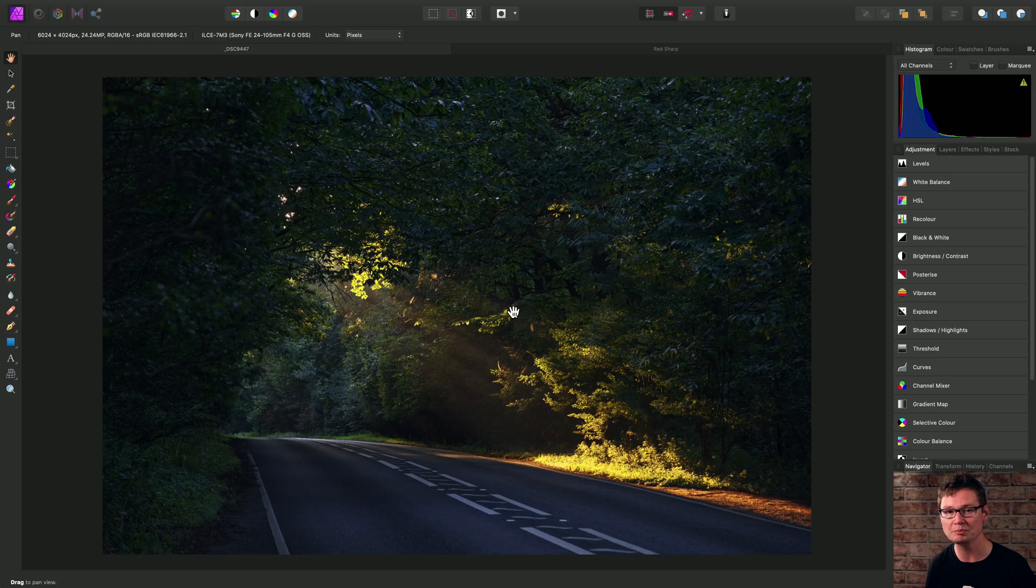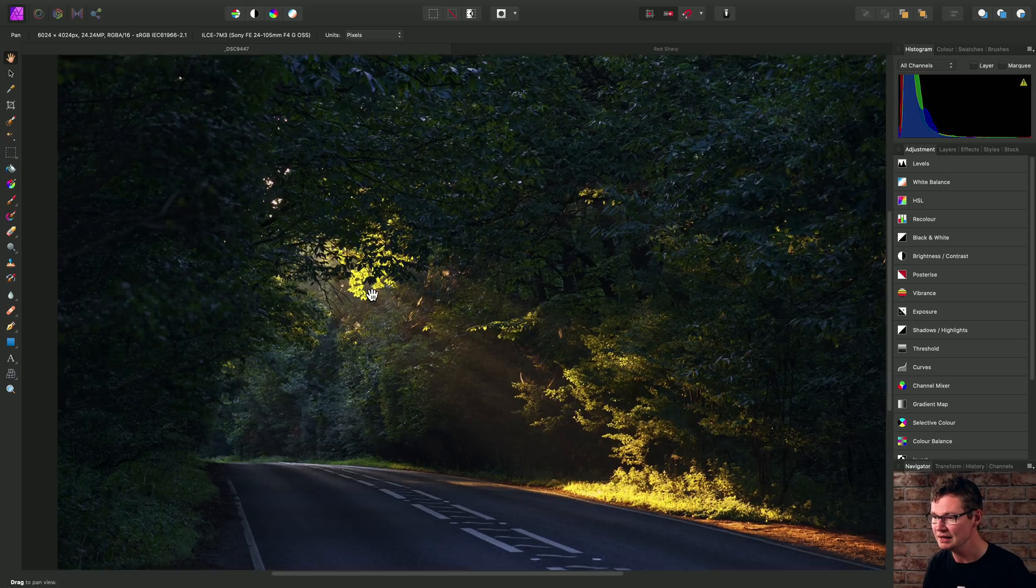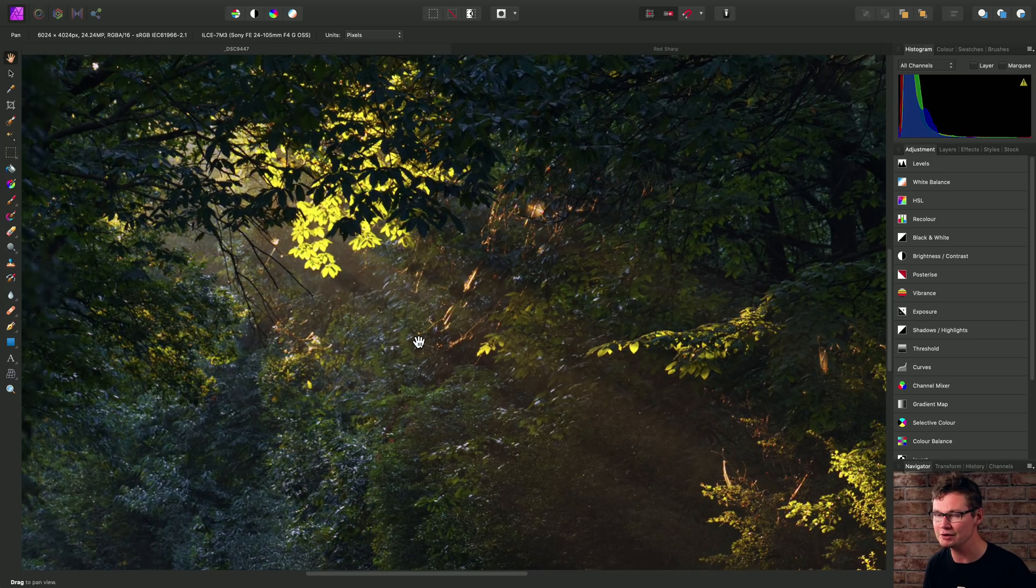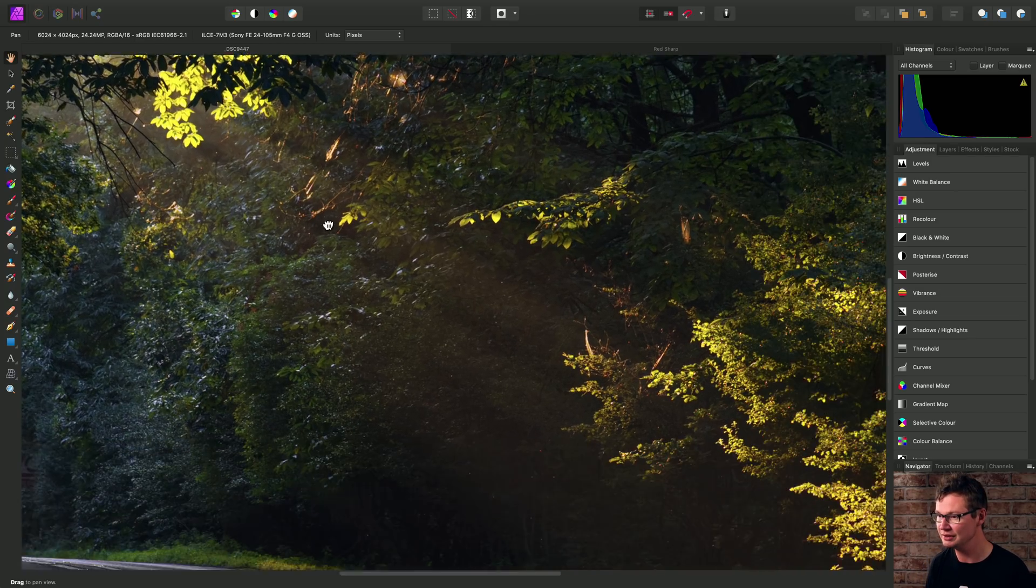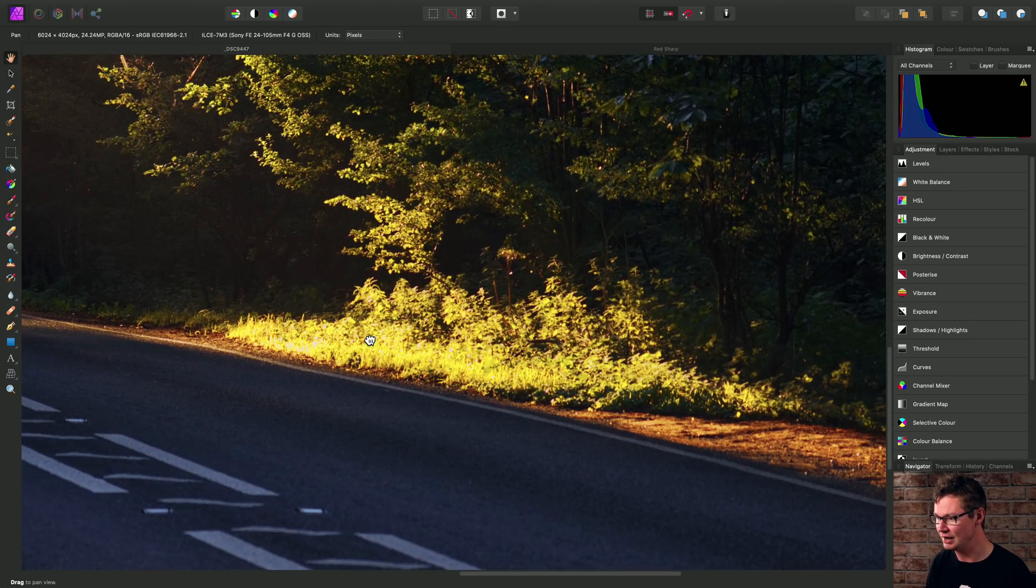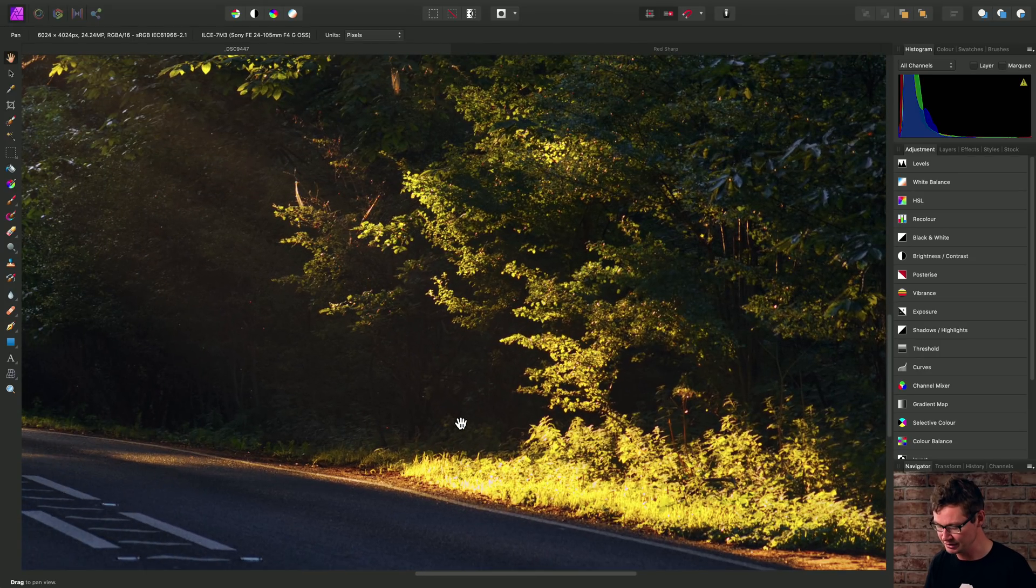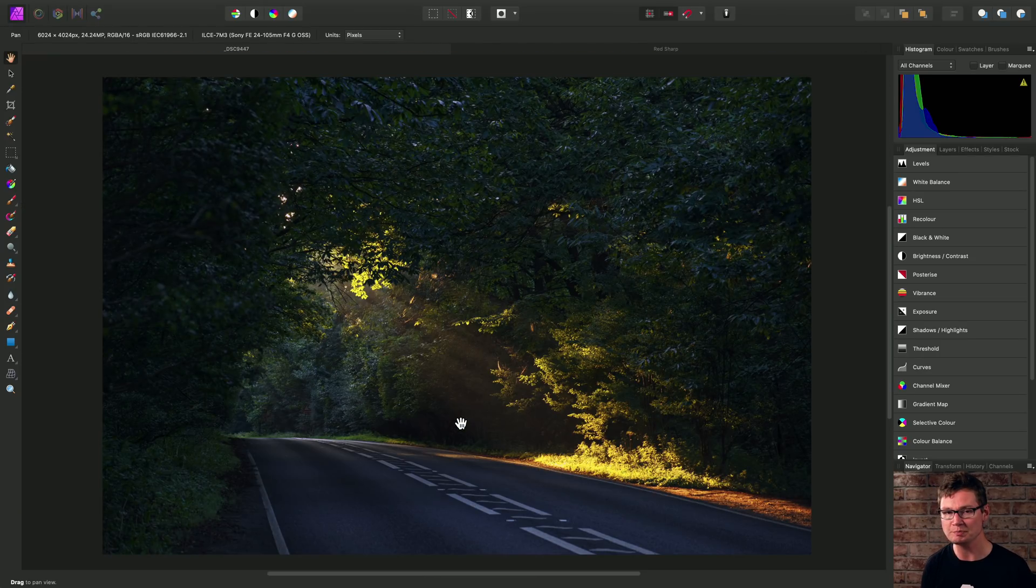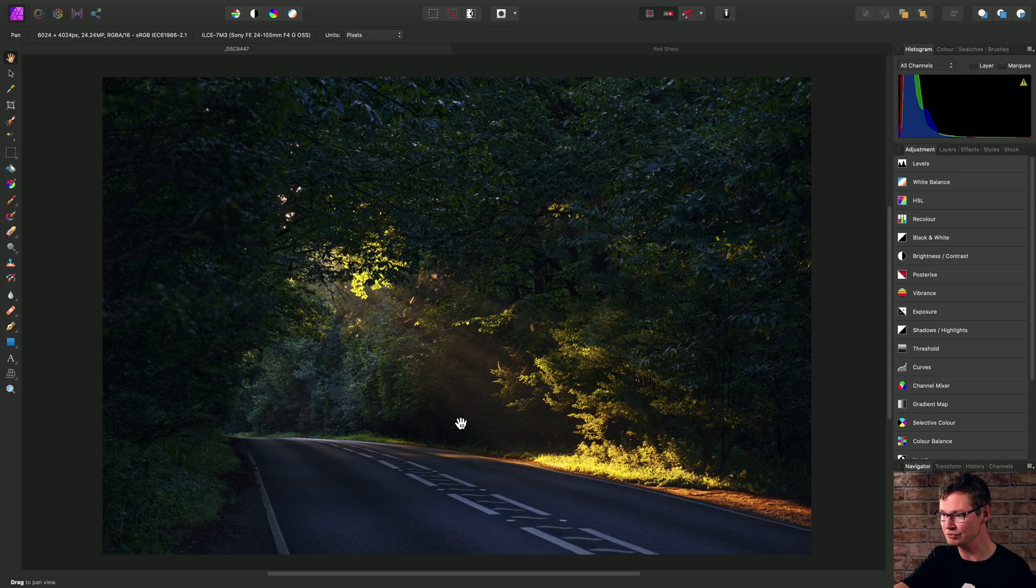Case in point, let's take this photograph and as we can see here, we've got some very faint crepuscular rays coming through and hitting the side of the road here. We can use the pen tool to seriously enhance the rays.